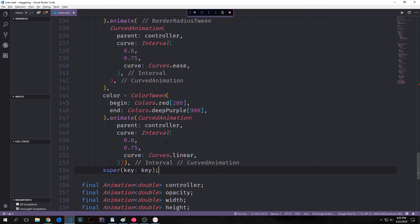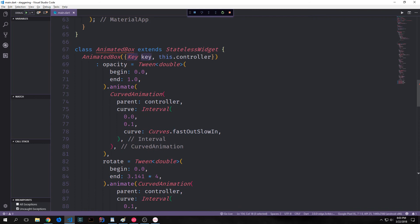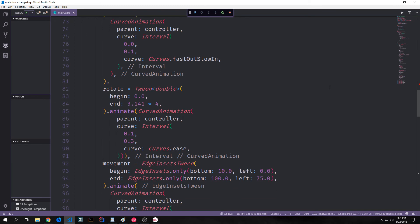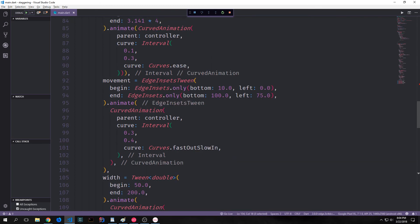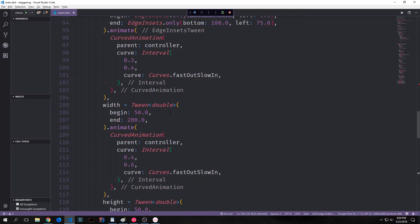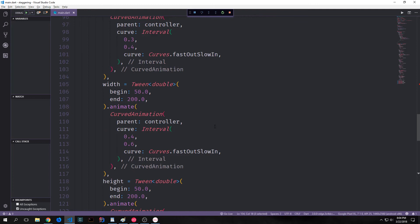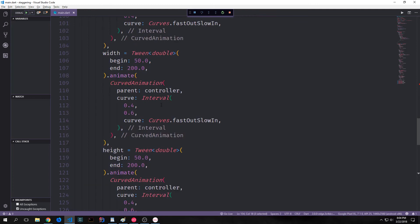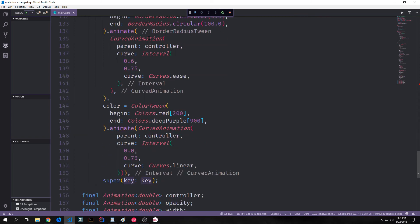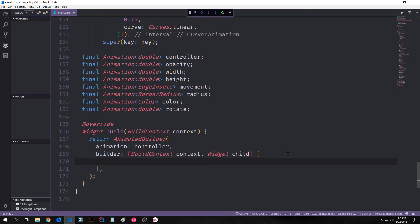Because this is still our constructor, we need to add the super keyword at the end and put the key in for the key of our super component — that will end the initiation of our animation. So just to recall: we have the opacity change from 0 to 1 at the beginning, then our box rotating twice, then our box moving up and to the right, then scaling upwards to 200 by 200 pixels, then turning into a circle. And while all this is happening, we'll have our color change from red to deep purple.